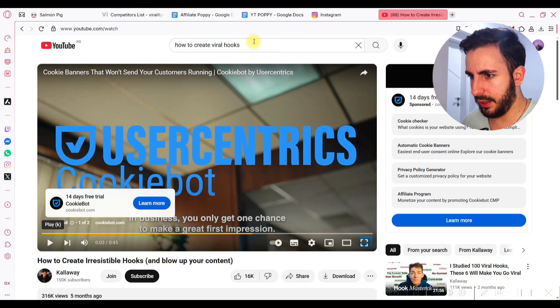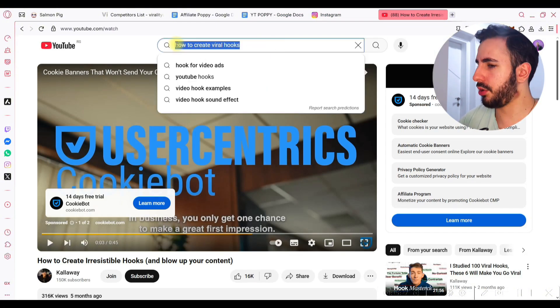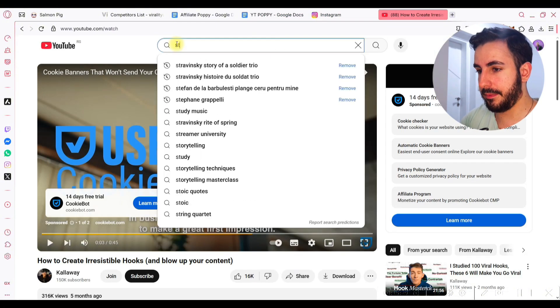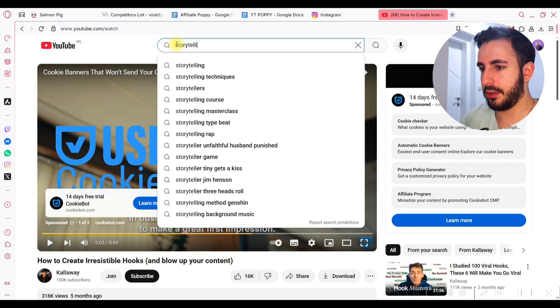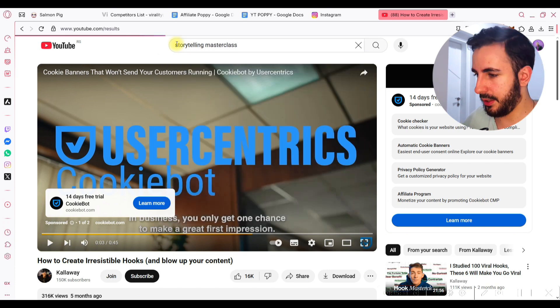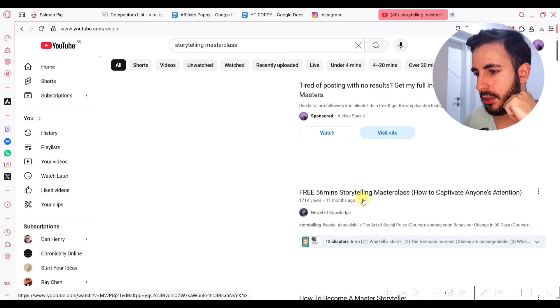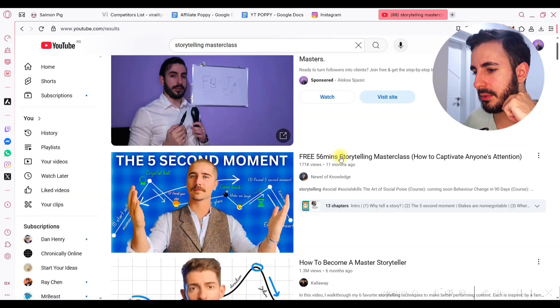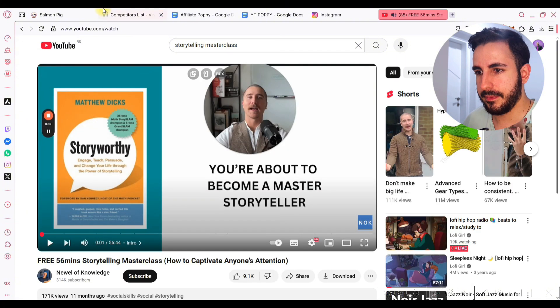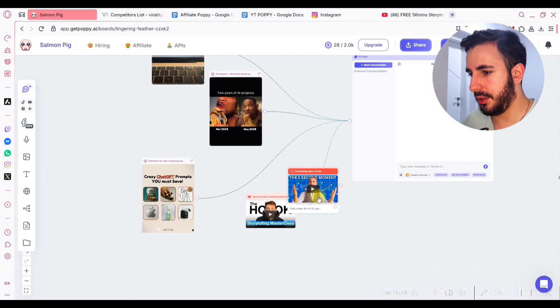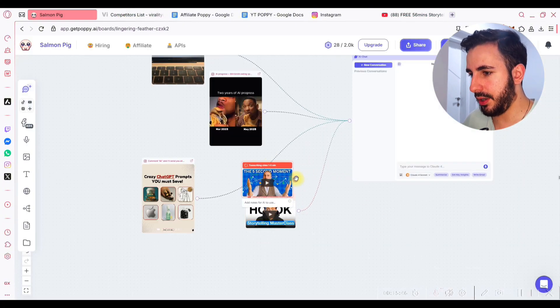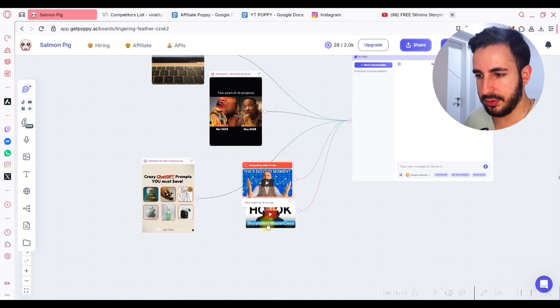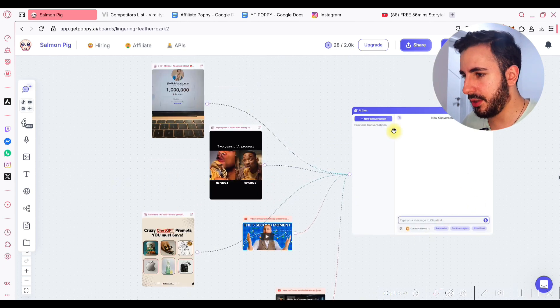Then, let's say I want to introduce storytelling. Storytelling masterclass. I'd say something like this. Okay, 56 minute storytelling masterclass. Nice. I paste it here. Now it knows storytelling. Okay, great. It has the examples of viral content. You can add pretty much anything.